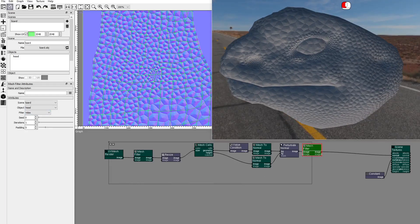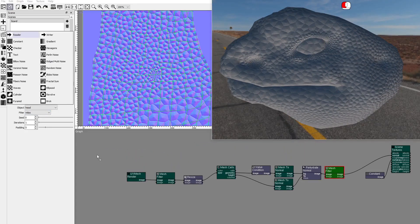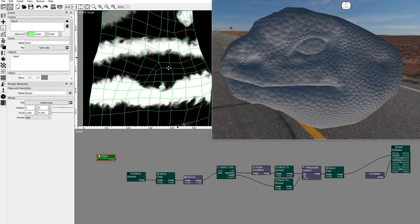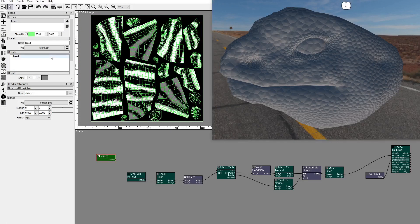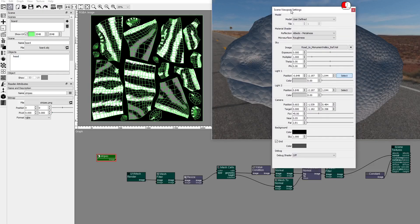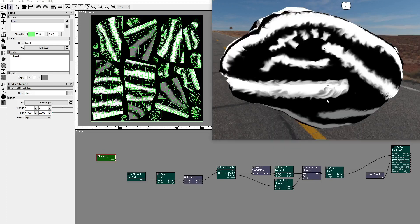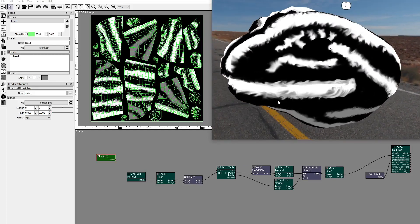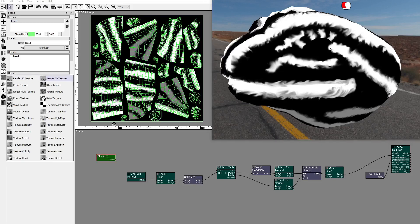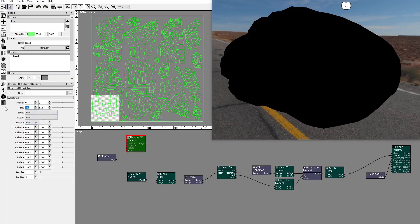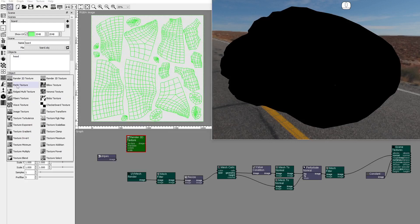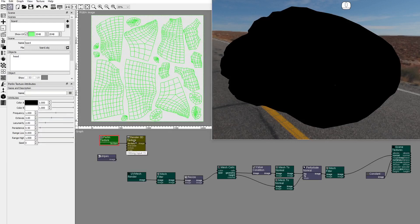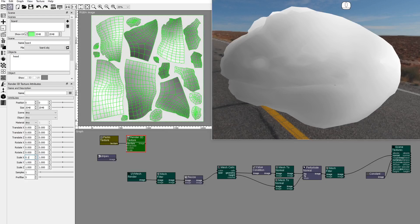Let's start working on the albedo texture. Add a reader node and load the stripes image. In the 3D viewport settings, set the debug shader to display — this sets the image in the main viewport as the texture of the 3D model. The stripes image will be used as a mask for two procedural textures that provide the main albedo colors. Add a render 3D texture node, set the size, and add a Perlin texture node. In the render 3D texture node, set the scale of the texture.